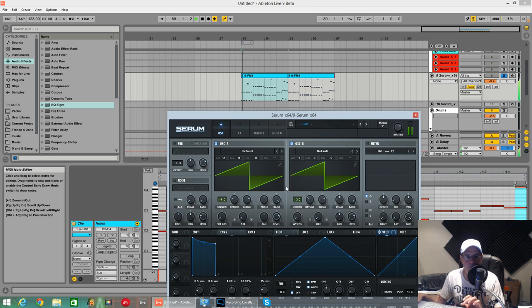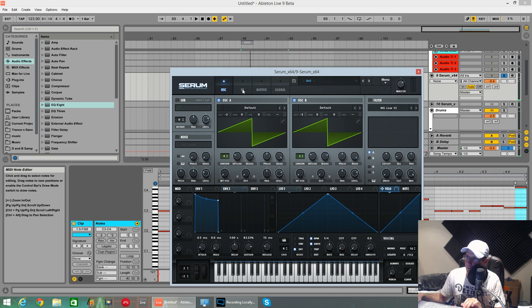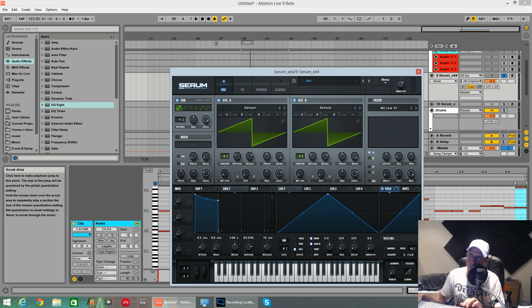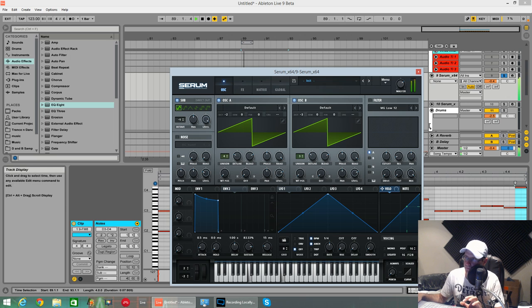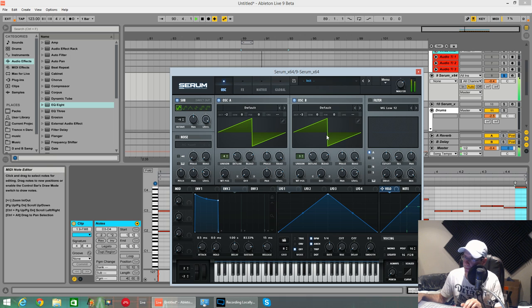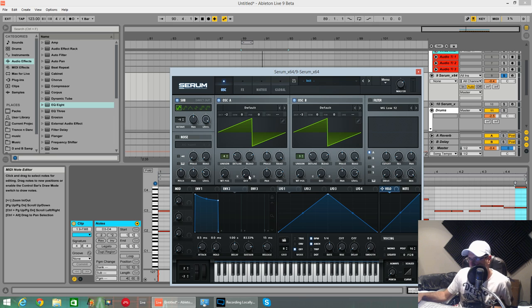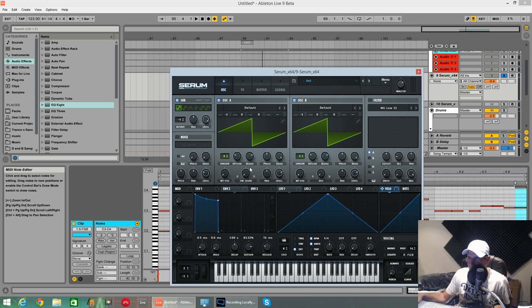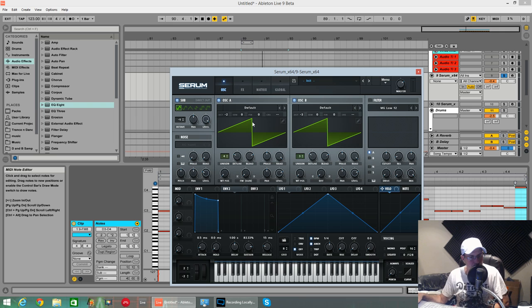Sub oscillator, click it, keep it on the sine wave, down one, volume on full. Nothing too crazy at the minute. We're going to have a little bit of FM from the sub oscillator on oscillator one or oscillator A.